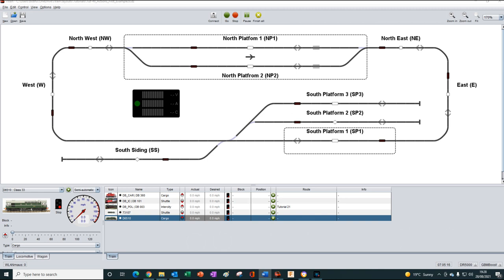It's important to understand that the light doesn't turn on simply because the train enters a block. There is a chain of things that need to occur before the light will turn on. We're going to try and recreate what is happening using an animation, so we may then be able to better visualize what is going on.